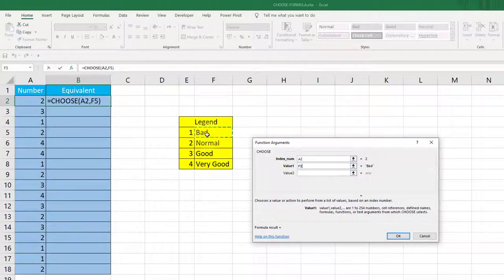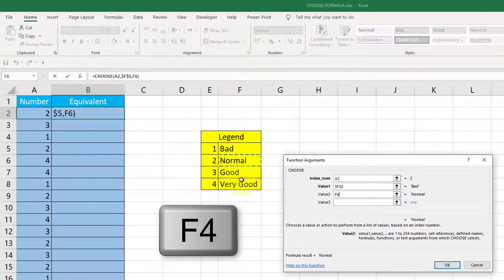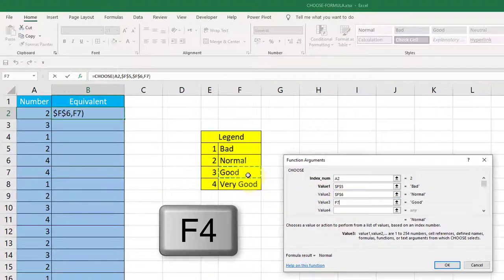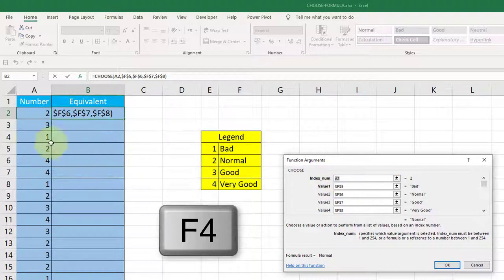You don't want to hardcode the result — you want the formula to do it. For the values: value one is Bad, so reference that cell and press F4 to make it an absolute reference. Value two is Normal — press F4. Value three is Good — press F4. Value four is Very Good — press F4. Do not apply F4 to the index number, since we will be working with other numbers below it.